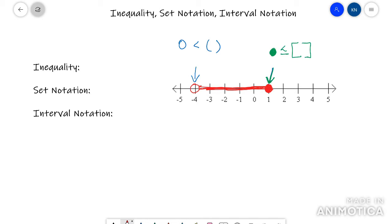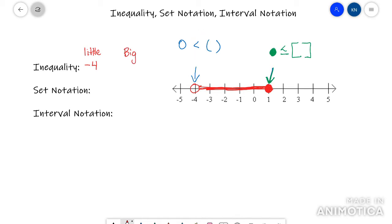It goes from negative 4 to 1. You always want to put your little number on the left and your big number on the right. It's an open circle at negative 4, so I'm going to use the less than symbol. Put X in the middle, then the next endpoint is 1, and that 1 is a closed circle, so use a less than or equal to symbol, then put the 1. That's the range represented as an inequality.